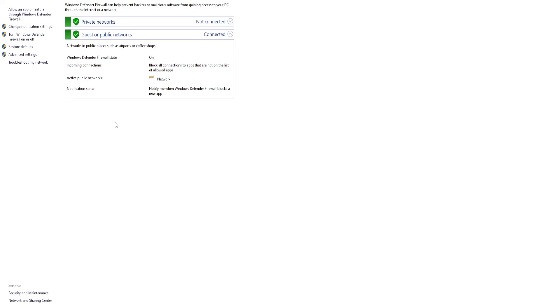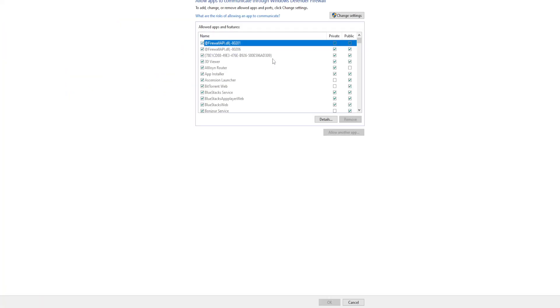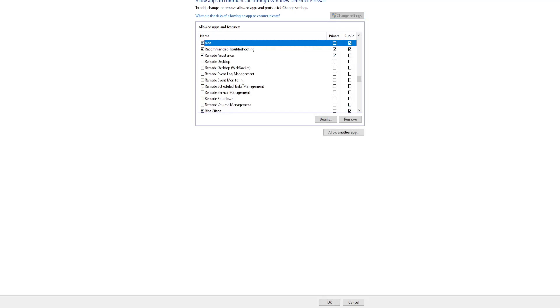From the left-hand side, click on 'Allow an app or feature through Windows Defender Firewall'. Click on change settings and we want to search for Roblox.